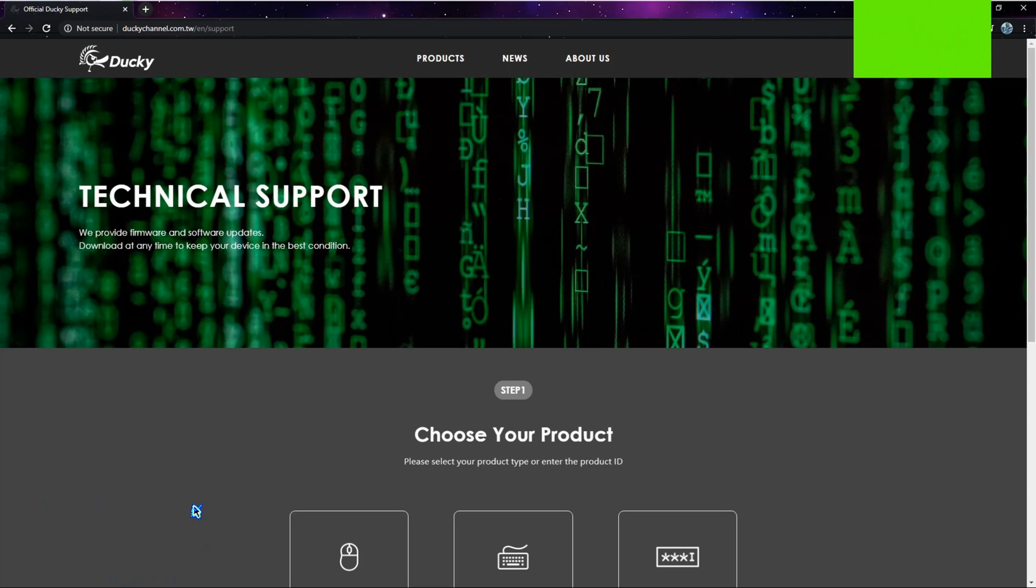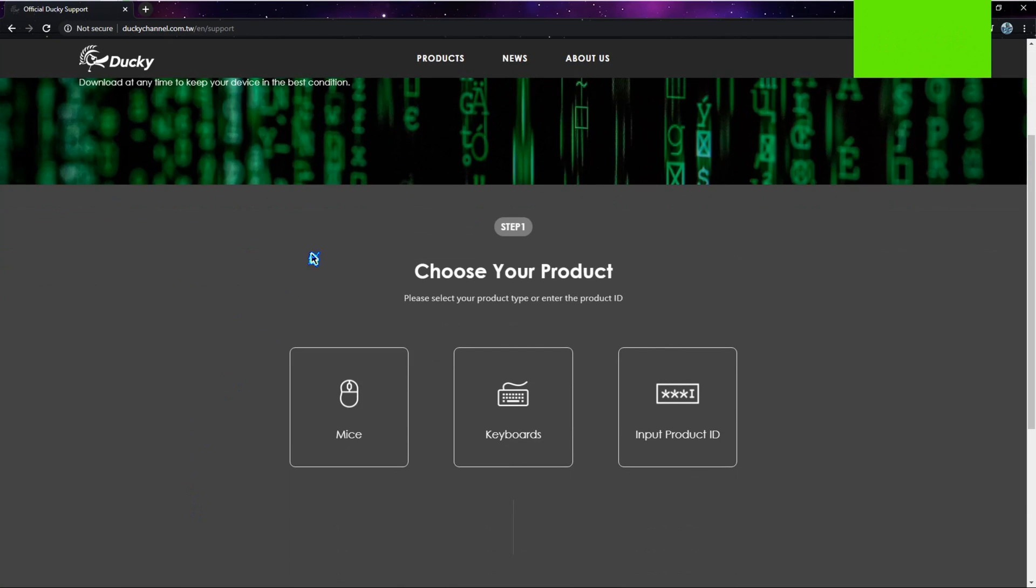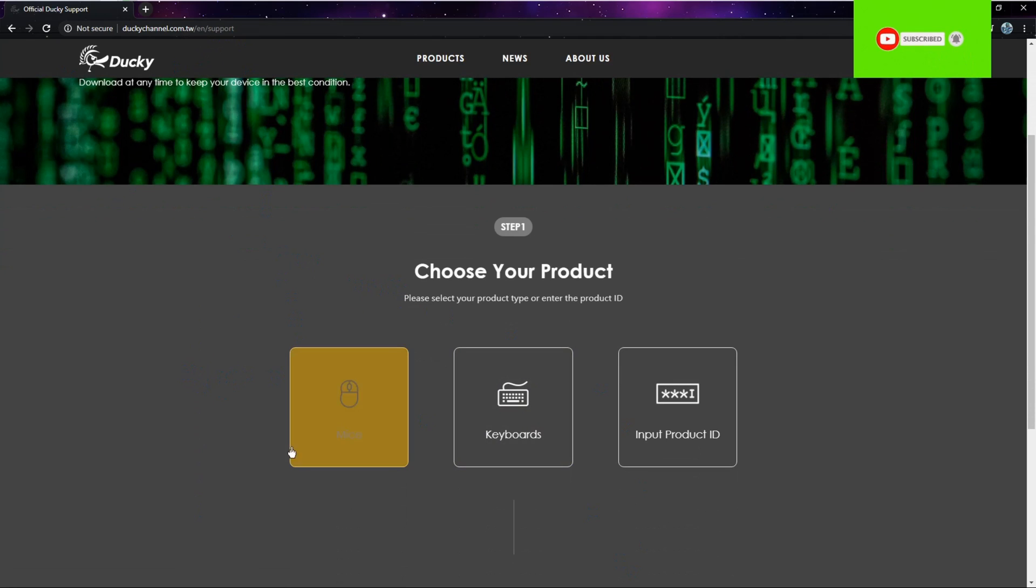Hey guys, today I'm going to teach you how to download the Ducky One Two Mini software. I'll send you this link in the description. Once you press it...